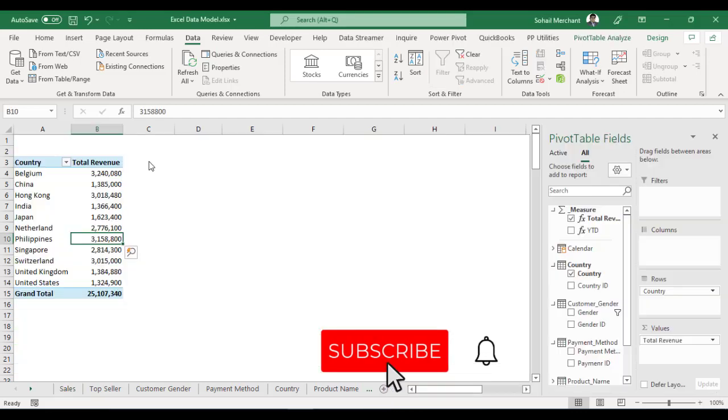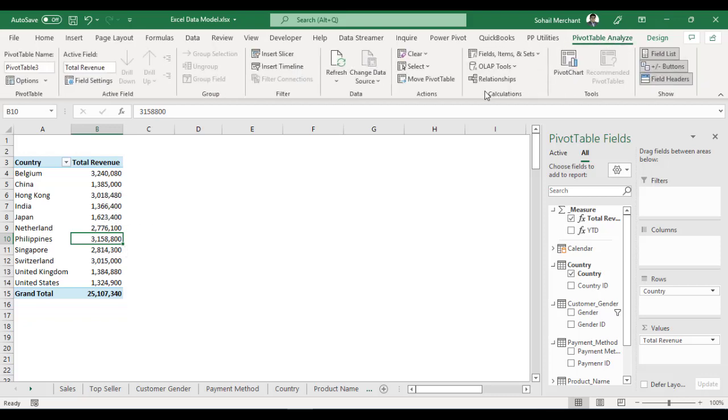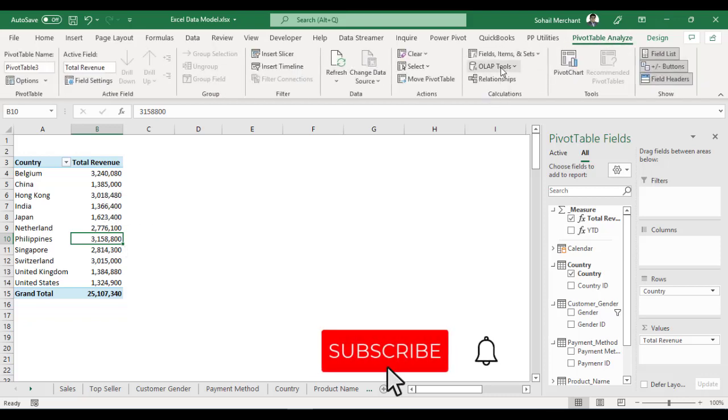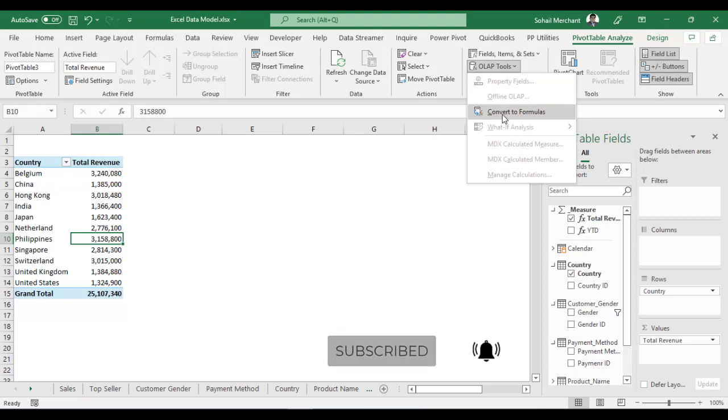To do so, we have a pivot table built with data model. Select your pivot table, go to Analyze tab. From the calculation group, select OLAP Tools and click on Convert to Formulas.